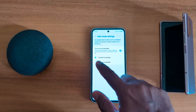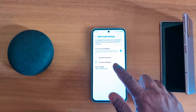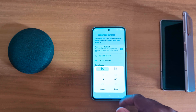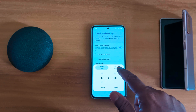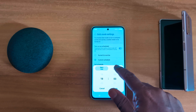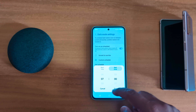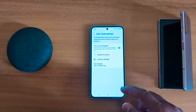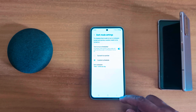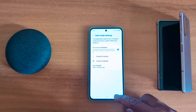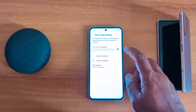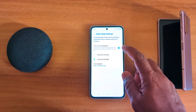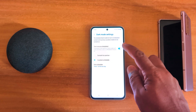To choose a custom schedule, tap on 'Set Schedule.' Here you can enter the start time and end time to automatically turn on dark mode on a Samsung Galaxy A55. If you don't want to set a schedule, just ignore it.